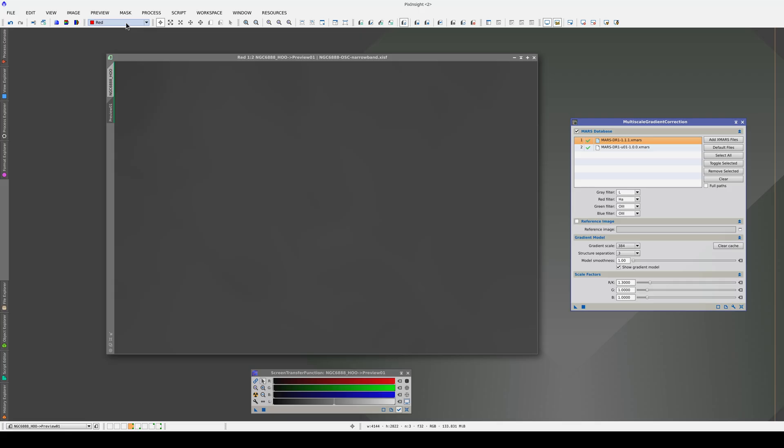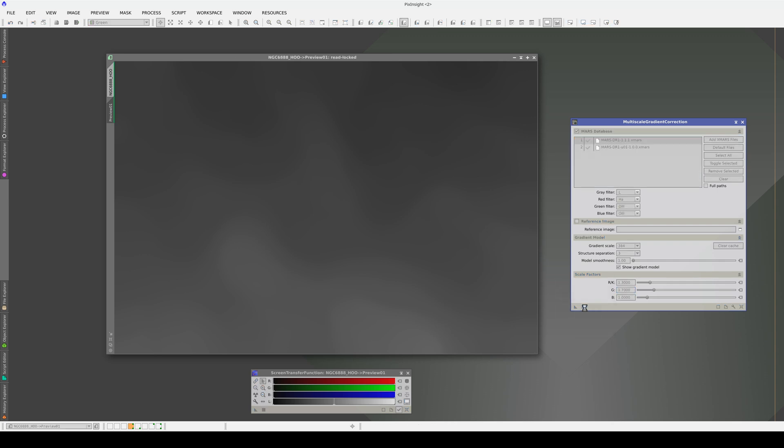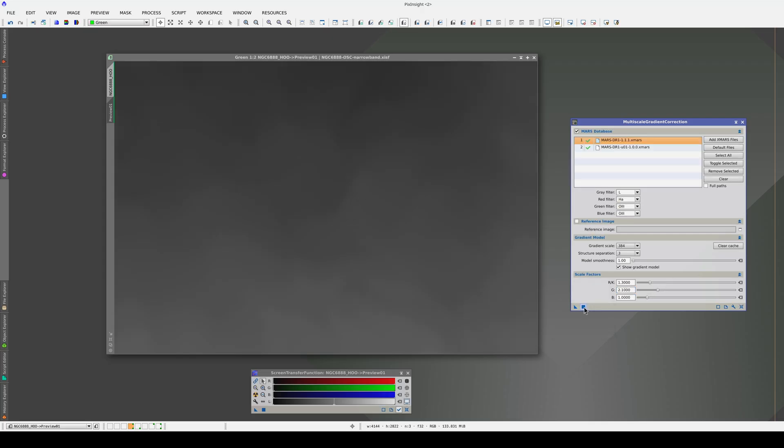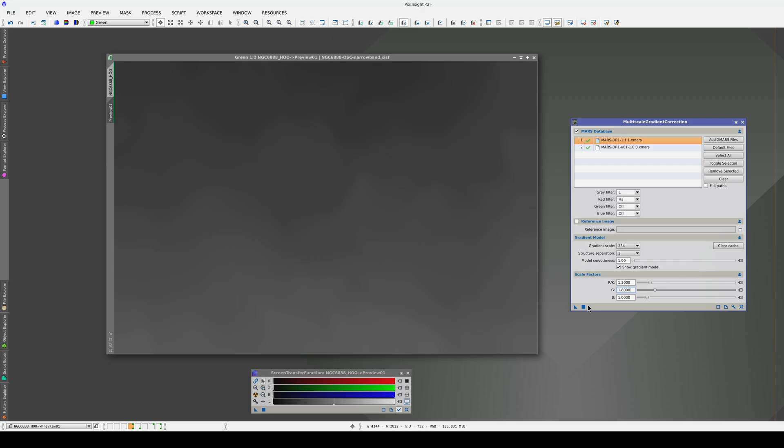Now, the green channel. Let's increase it. If we use a very high value, the nebula structures start to appear inverted. We need a value that helps to minimize the nebulas. This looks about right.